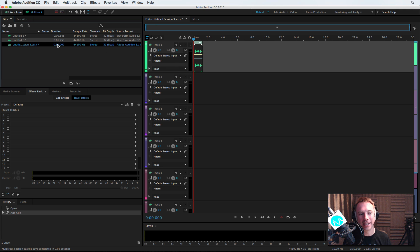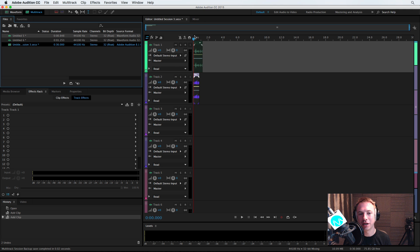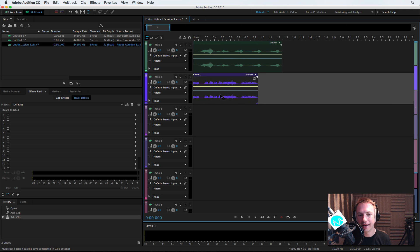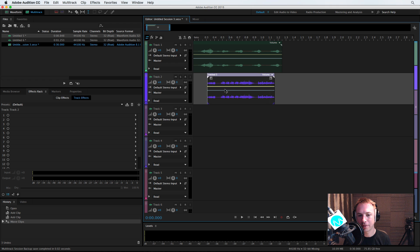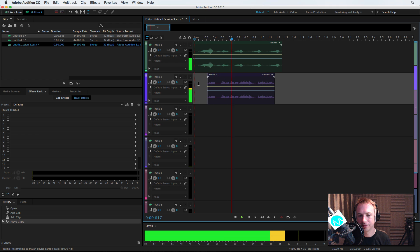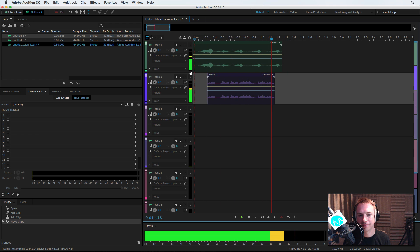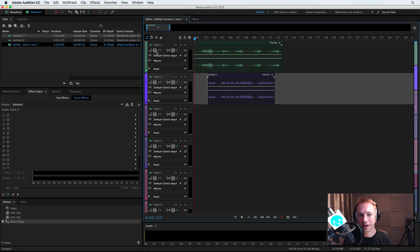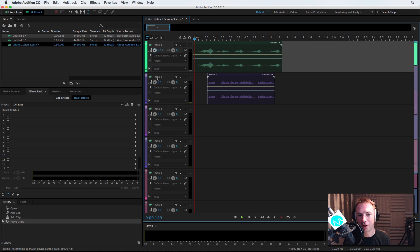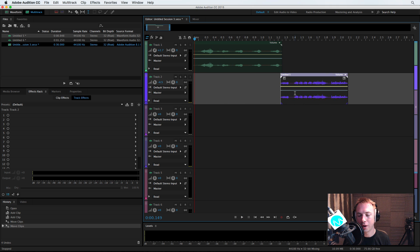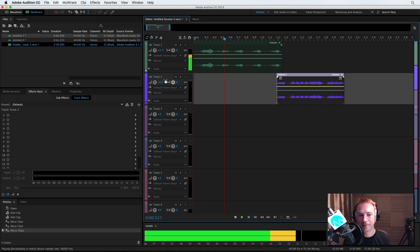Bring them both into the multi-track. We've got two generated voices there. We might want to just match those up. We could even bring this up in volume, or we could match them.